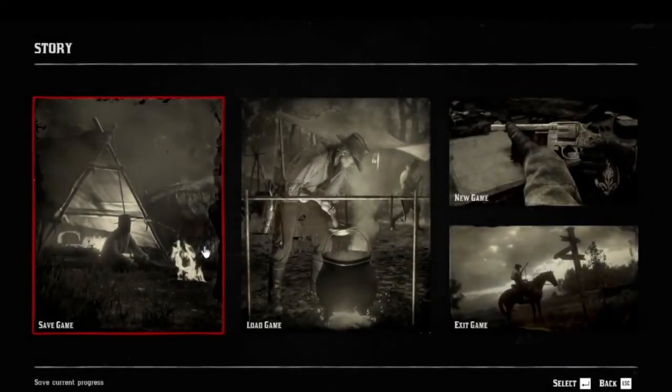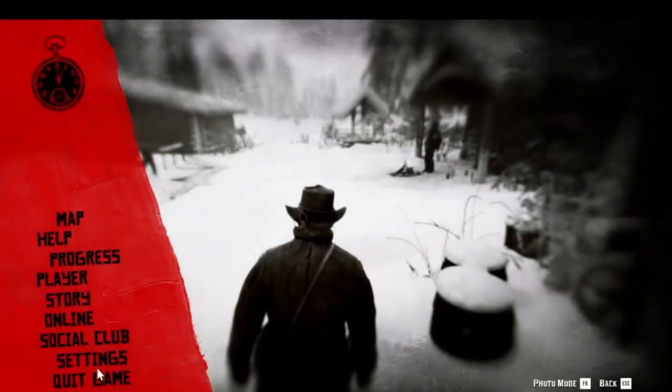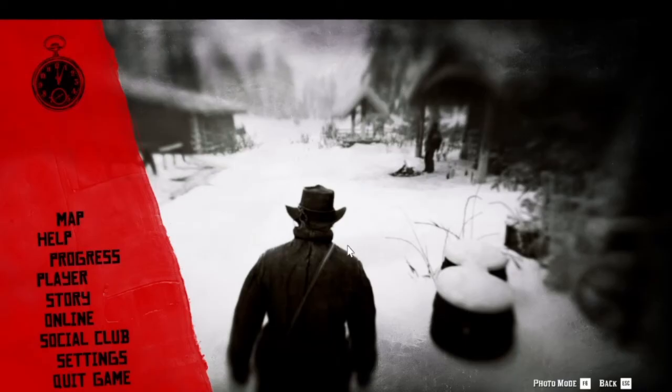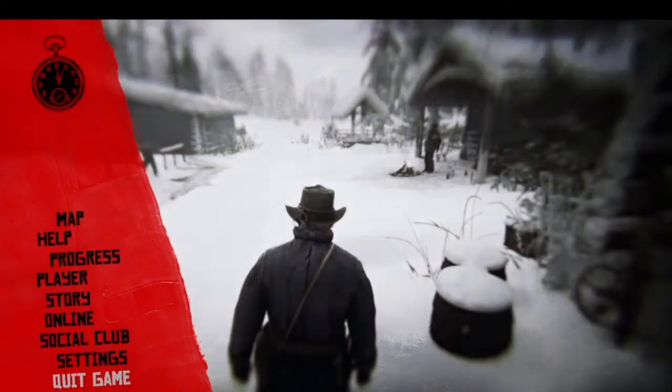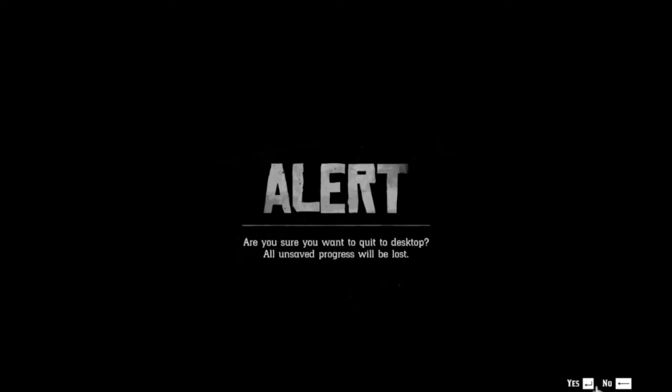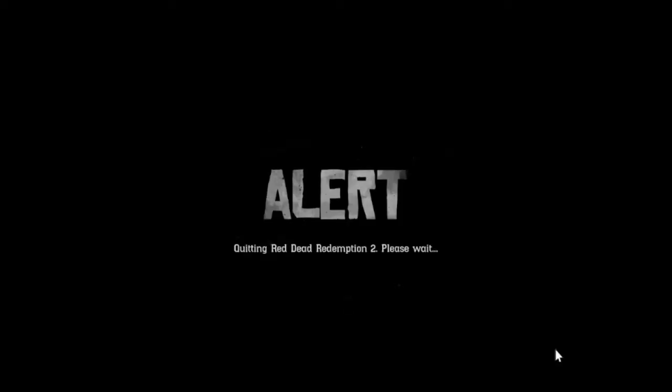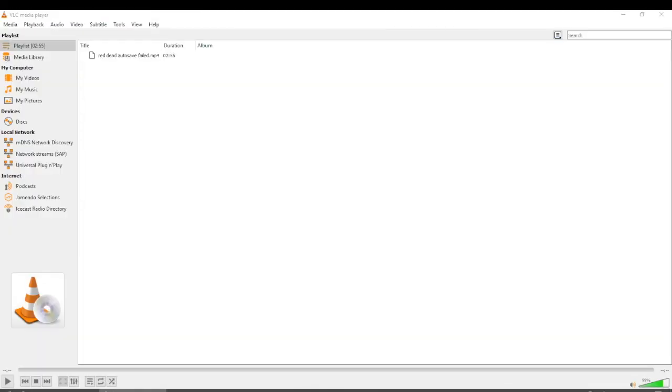I don't know why Rockstar made their game like this. I think it's due to a lot of privacy issues. But yeah, if you have any problems auto saving or saving your Red Dead Redemption game, let me know. Link down below. And good luck.